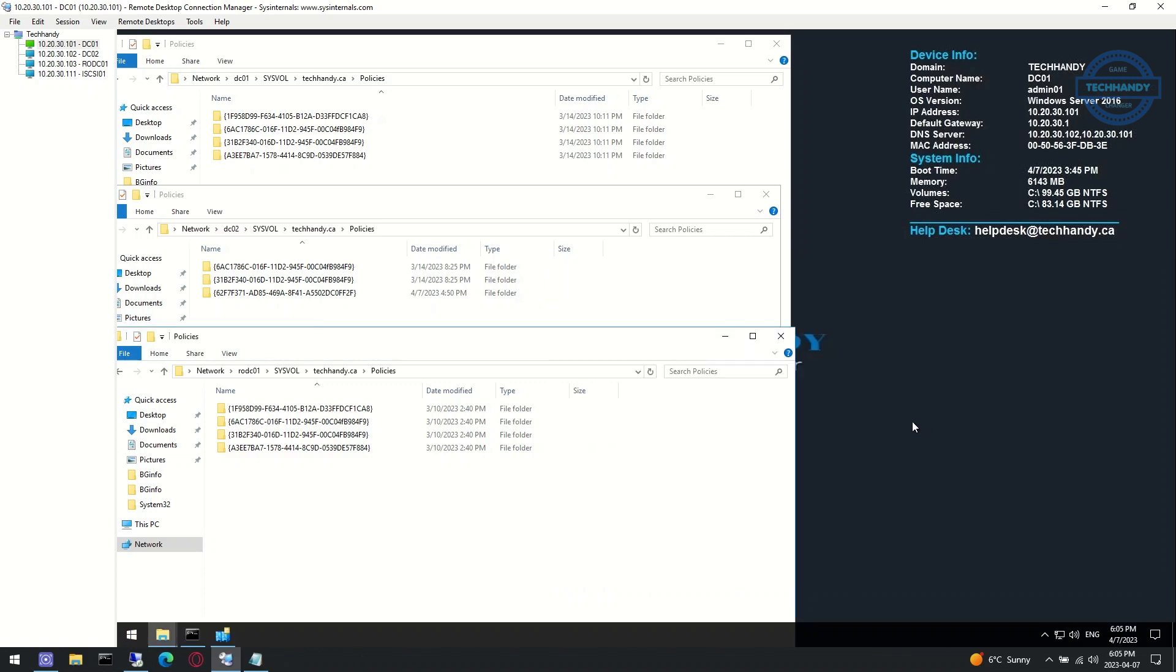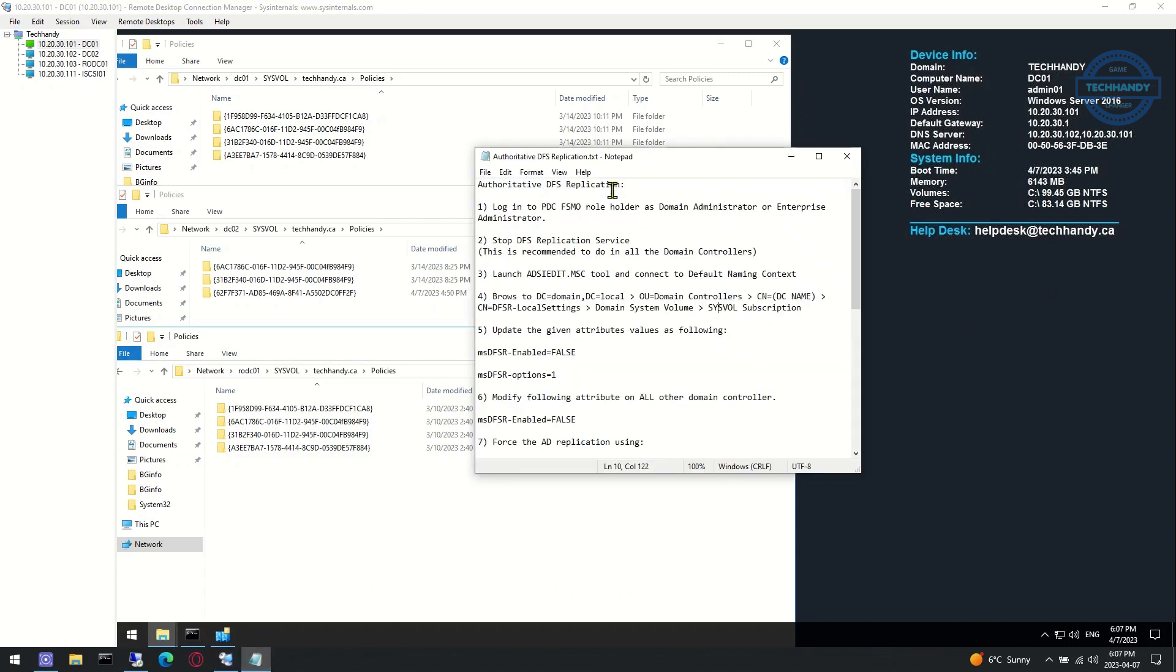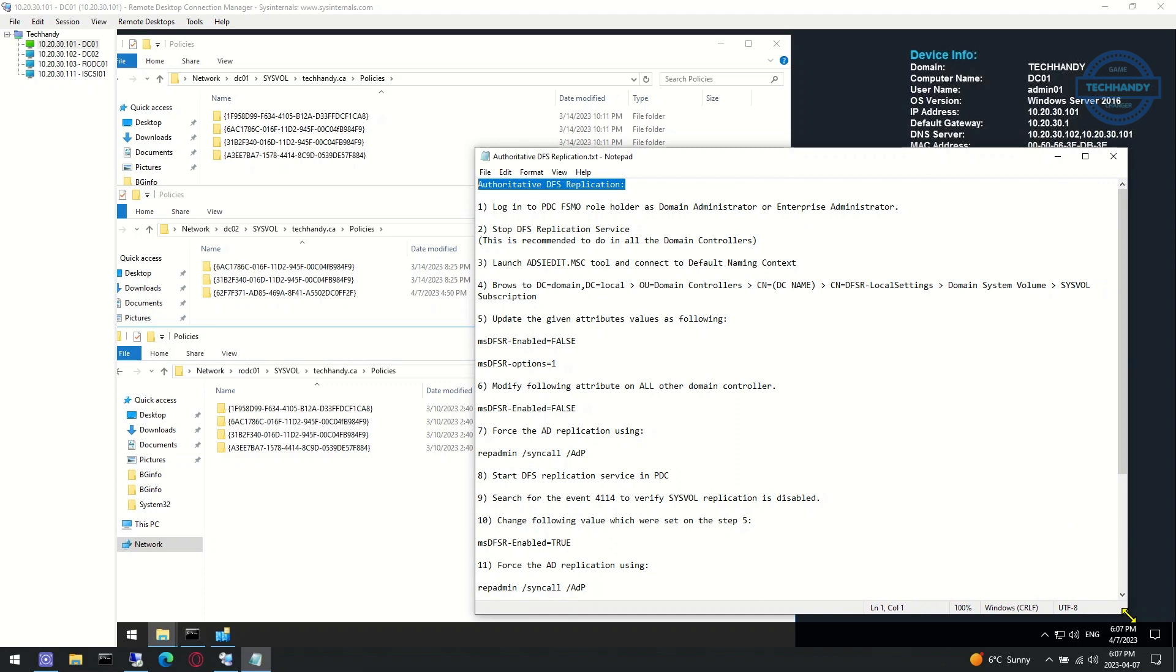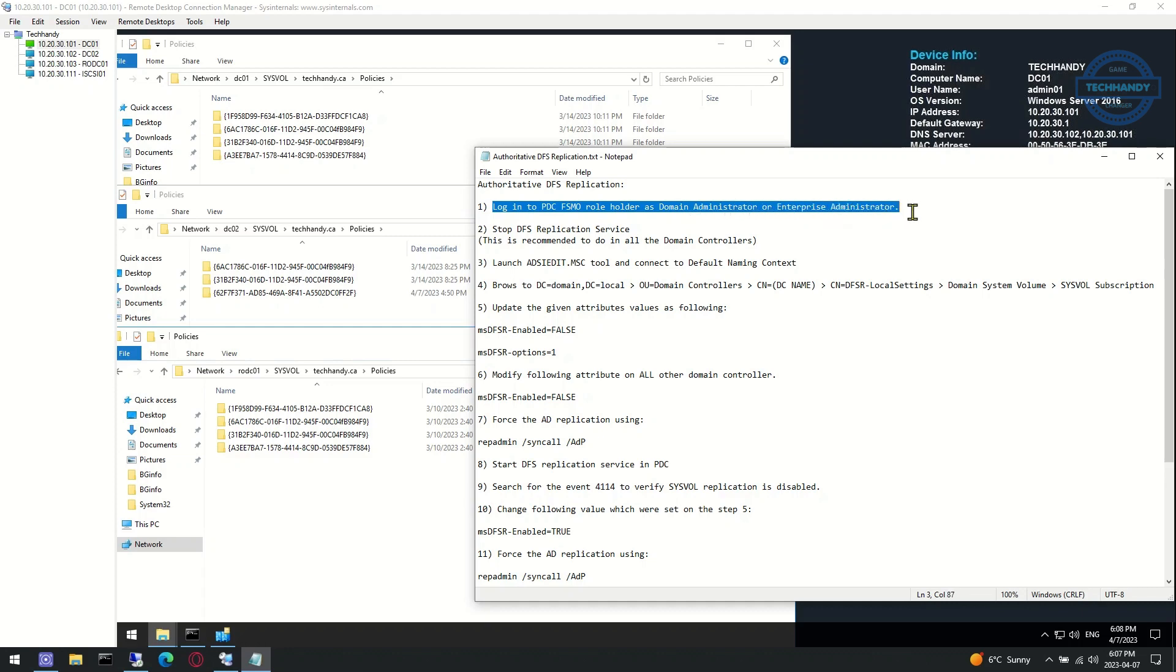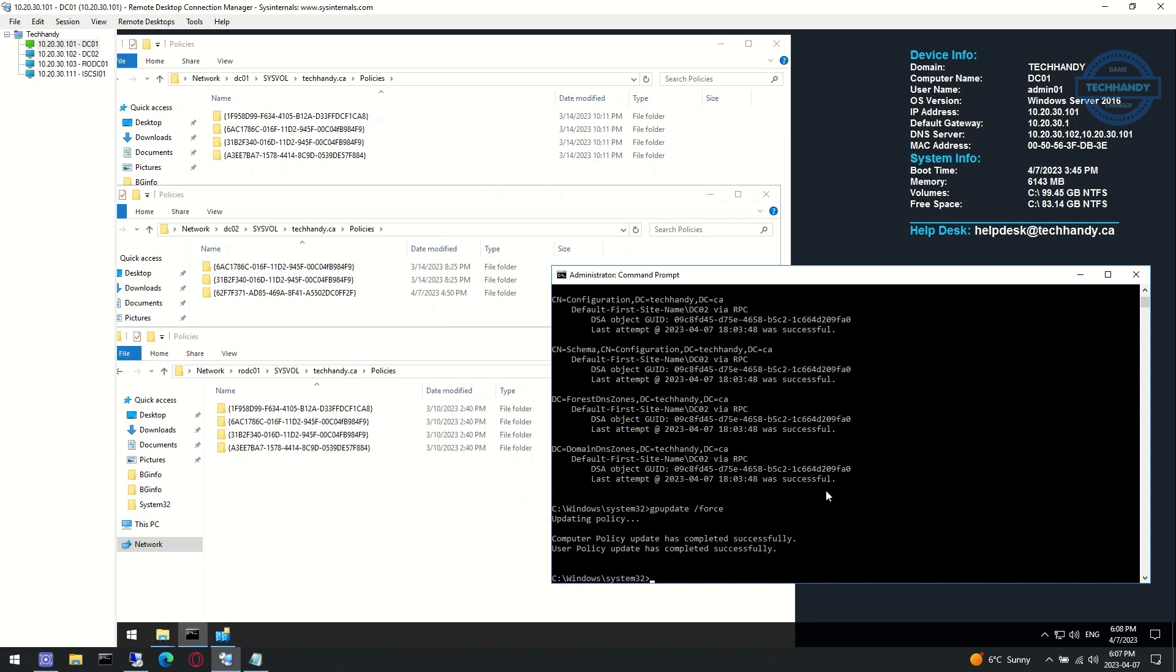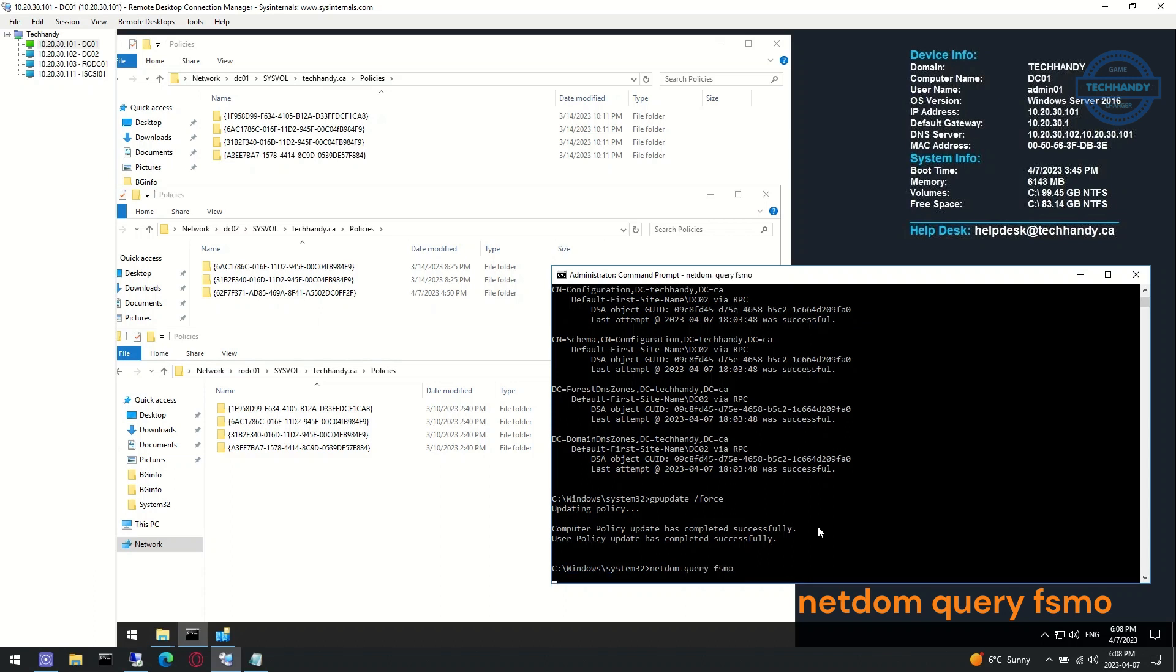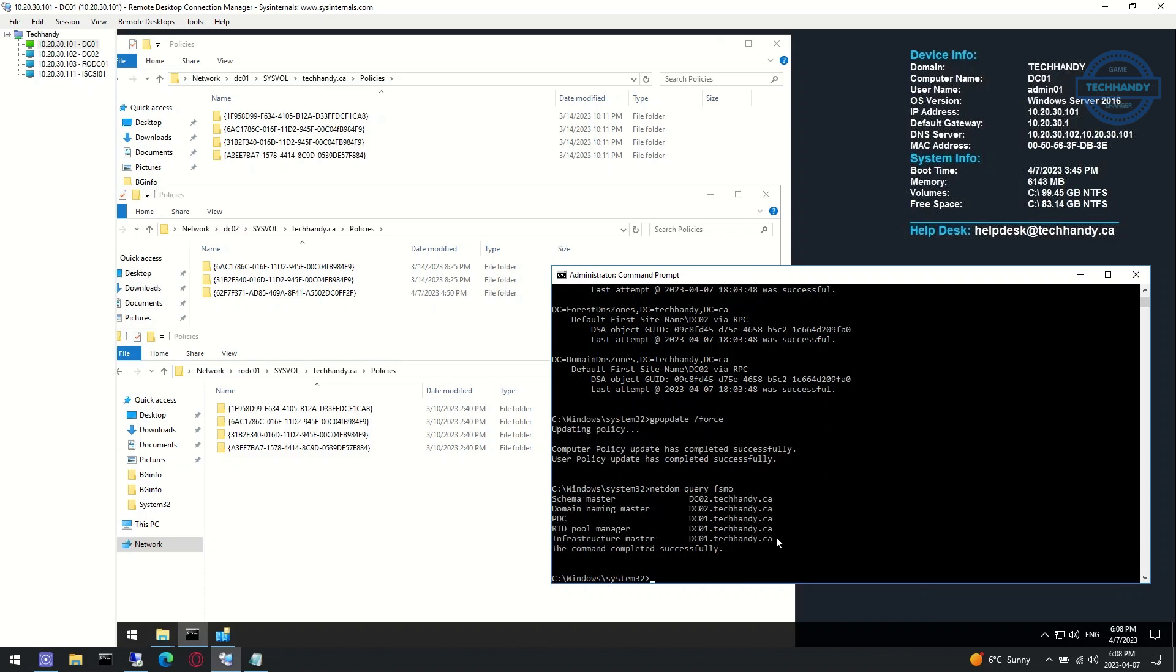We will follow the listed steps in order to initiate authoritative DFS replication. I will share the steps in the description of this video as well for your convenience. As per the first step, we log into PDC FSMO role holder as domain administrator or enterprise administrator account. We can see PDC resides on DC01 domain controller and we are currently logged into the same domain controller.